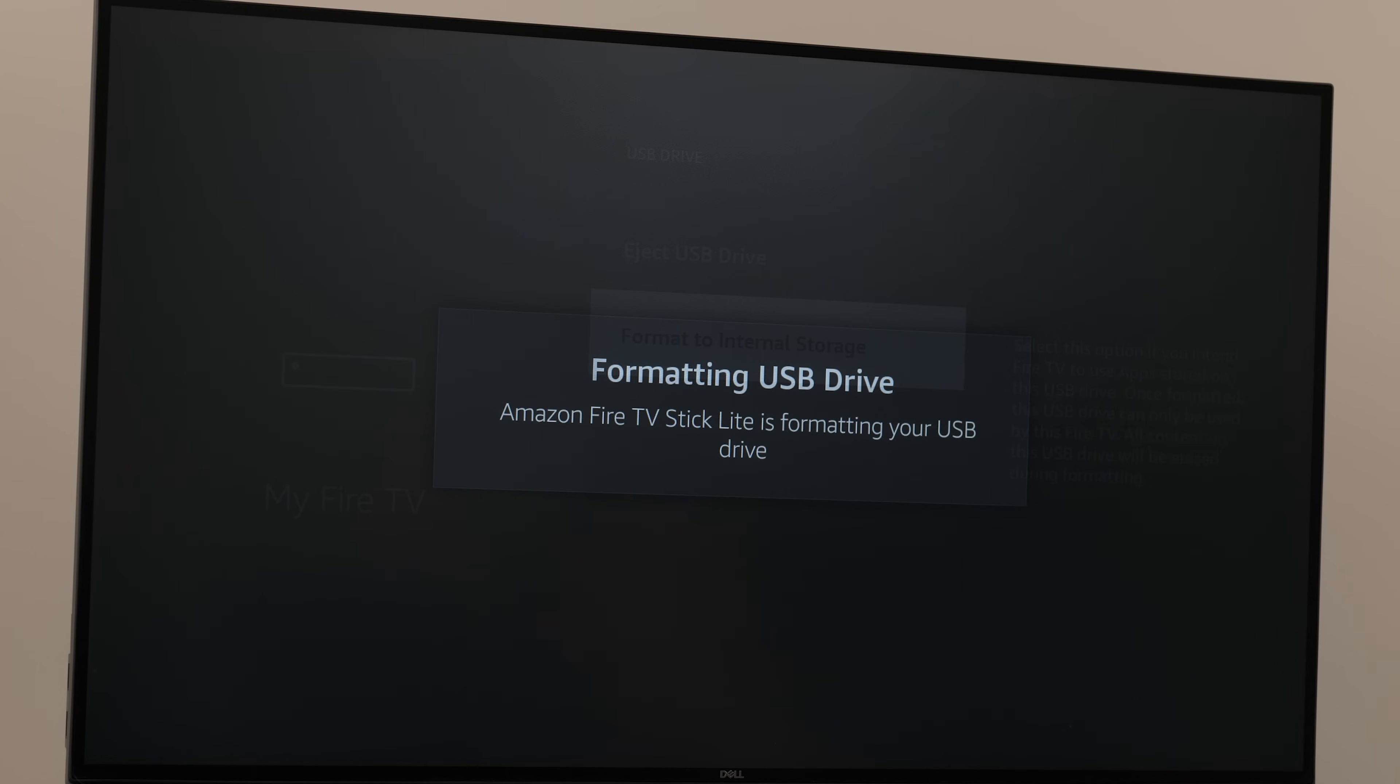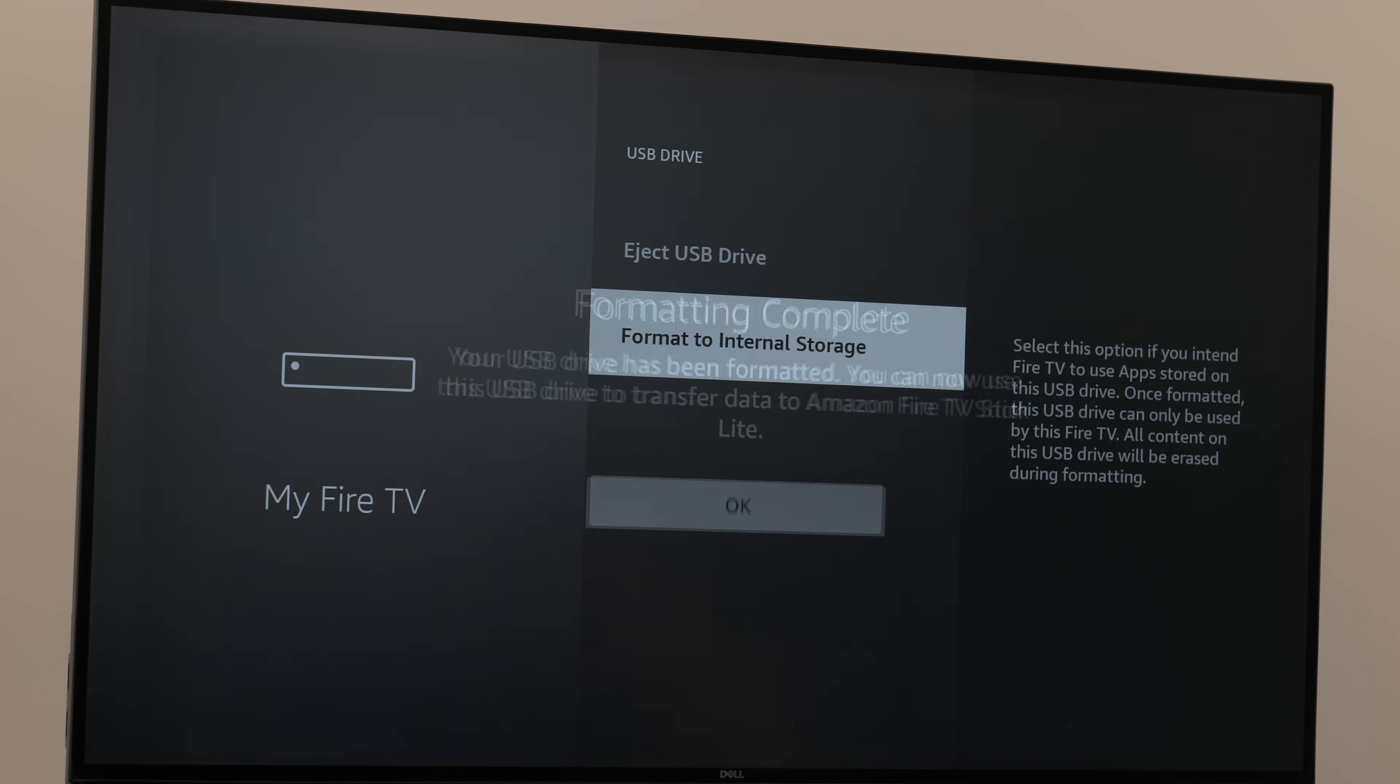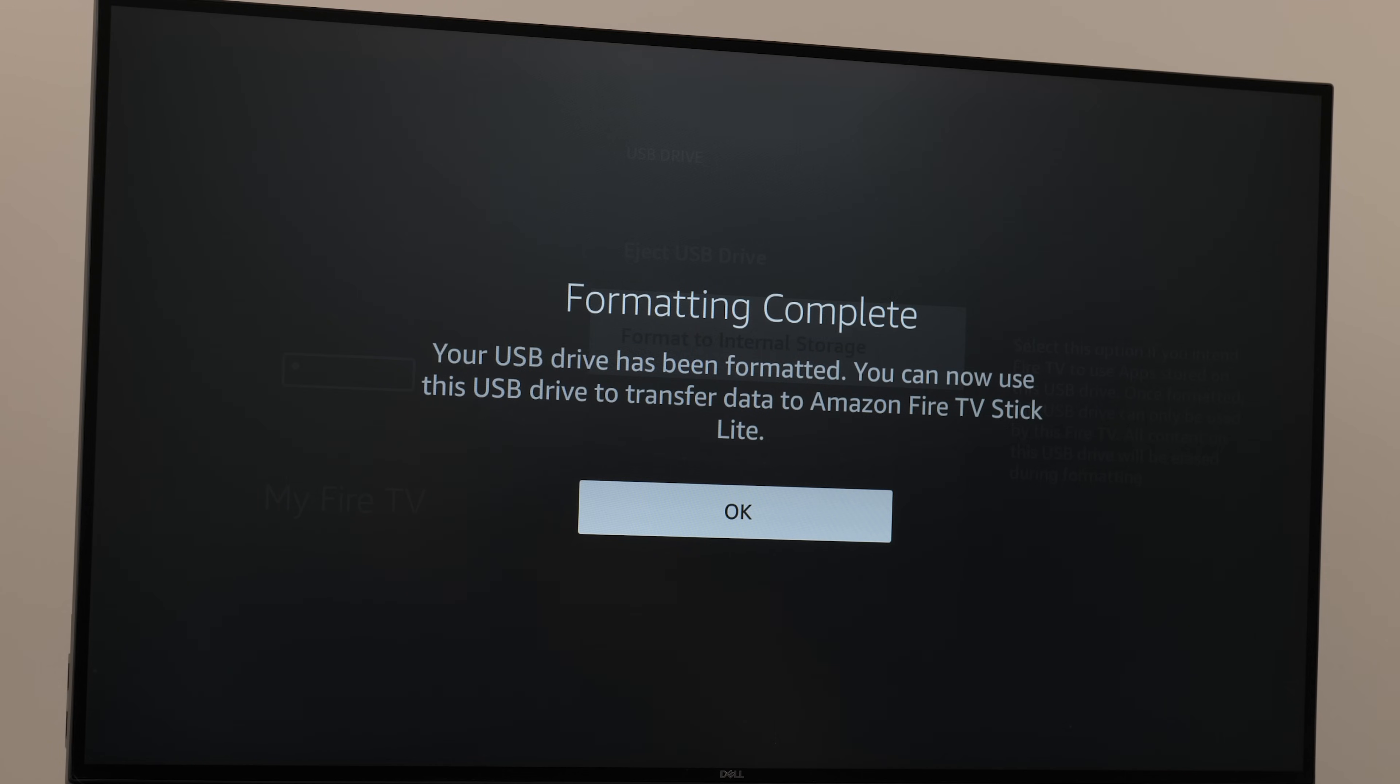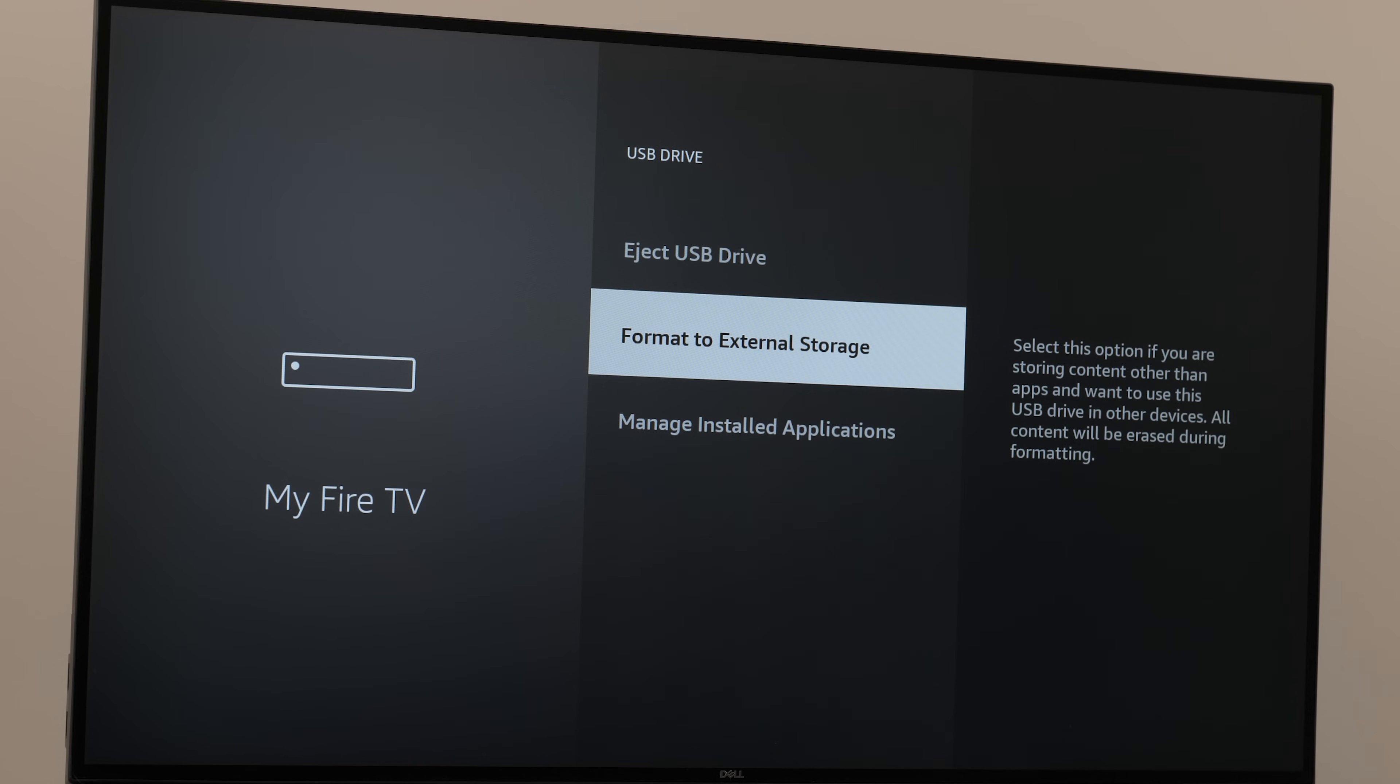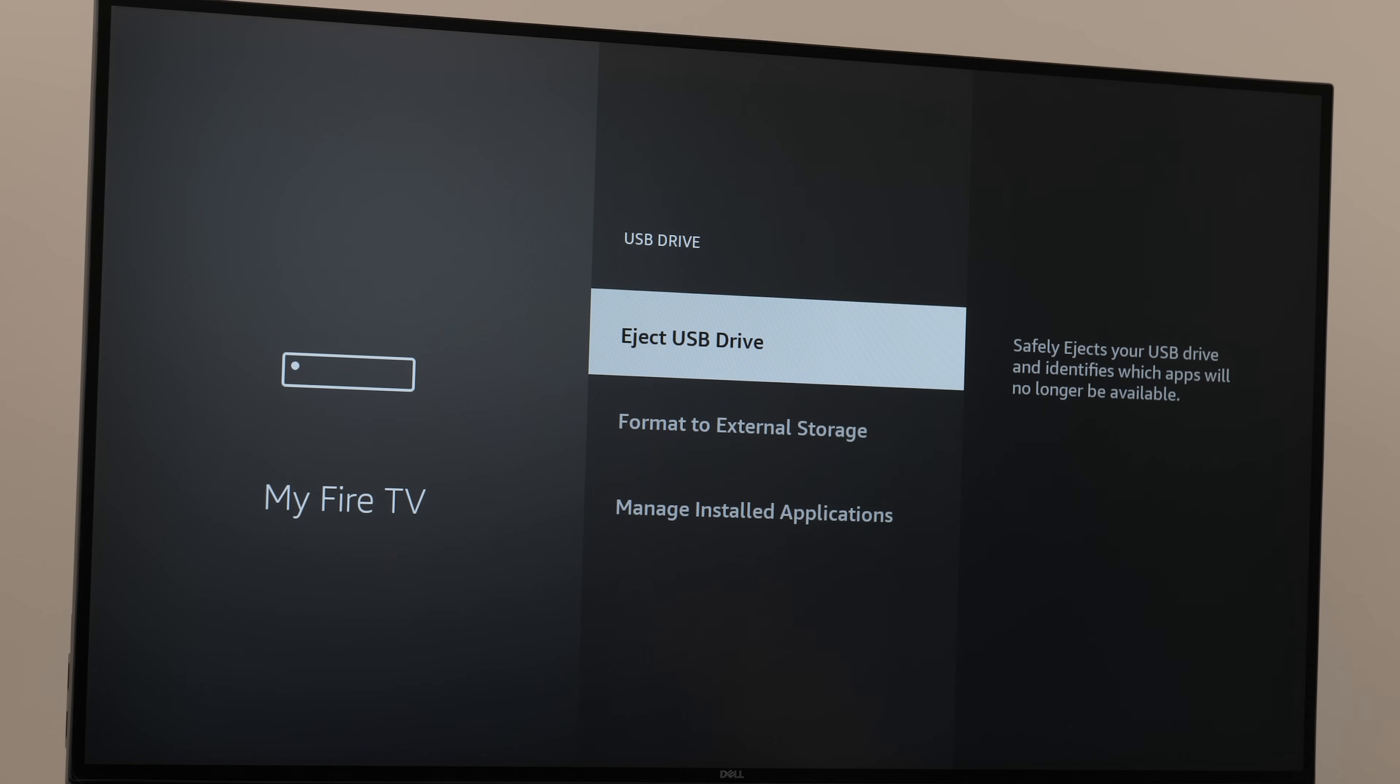If you decide later that you want to use the USB drive for some other device, you can easily come back into settings, choose format to external storage, click eject USB drive and remove it from your Fire Stick.